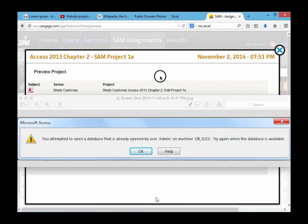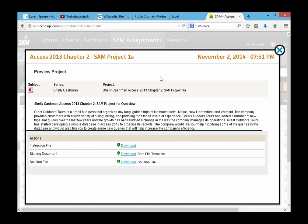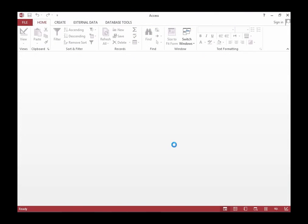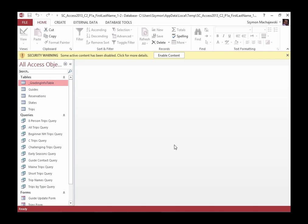Let's take a look at how this error happens in the first place. We'll go ahead and open the database from SAM, and instead of saying 'save file' and putting it in documents, we'll just say 'open with Microsoft Access.' The database opens up just fine, but if you look at the top of the screen, the database is saved under C:\Users\your username\AppData\Local\Temp, and then the name of the database. So we need to navigate there to recover the database.